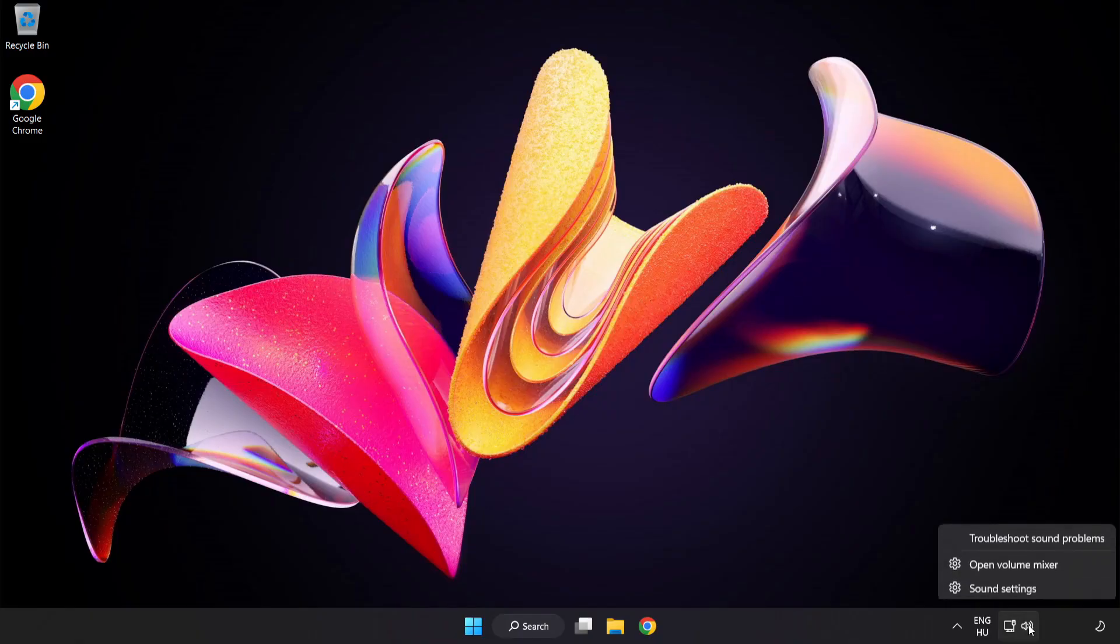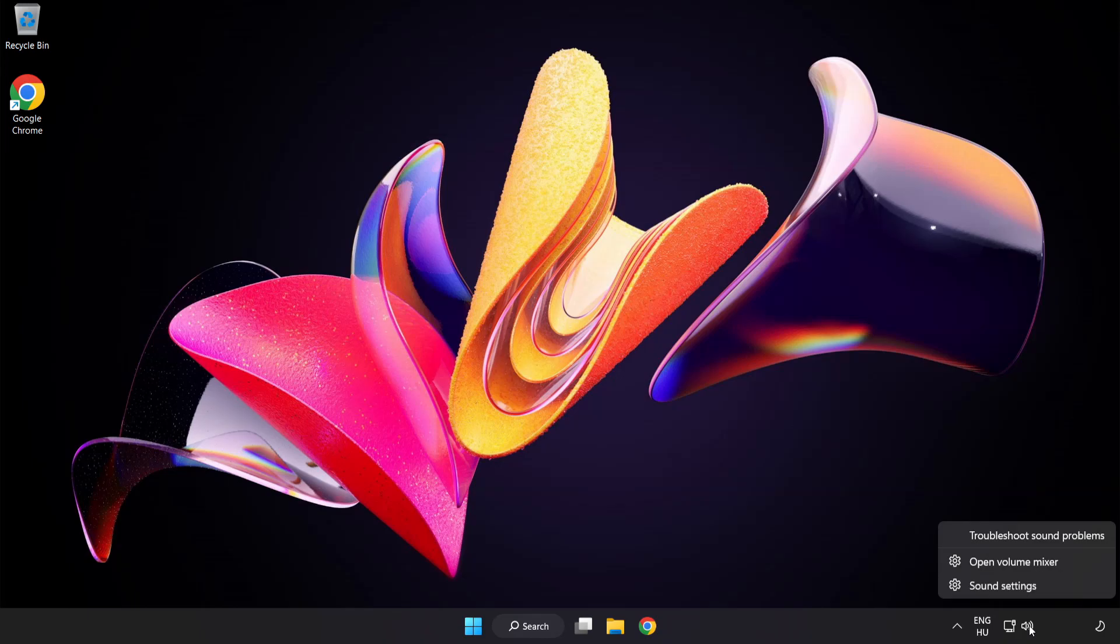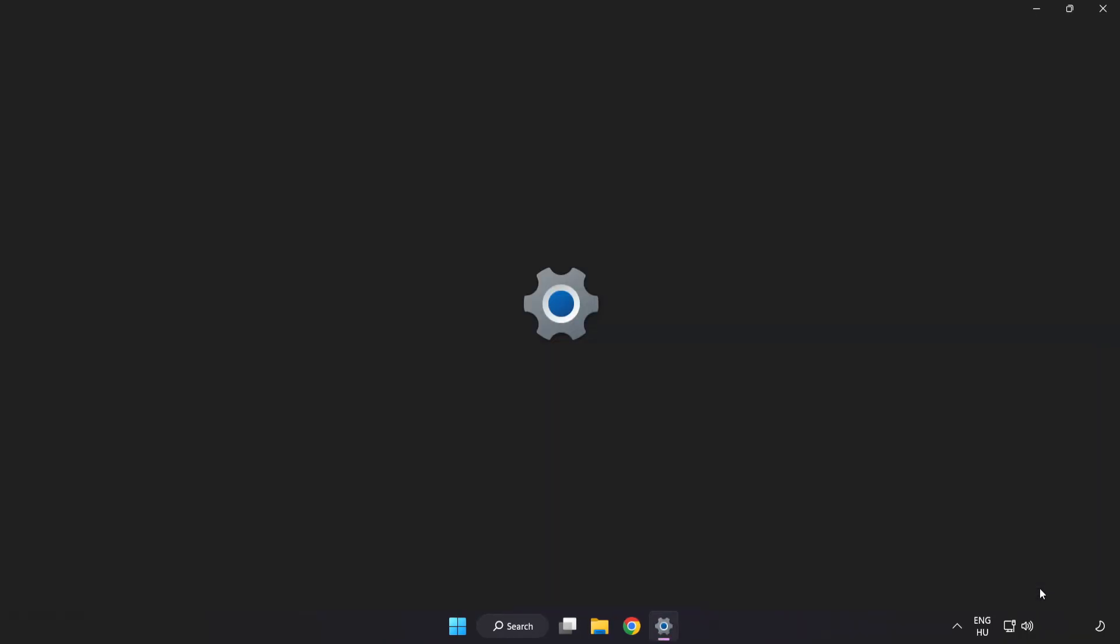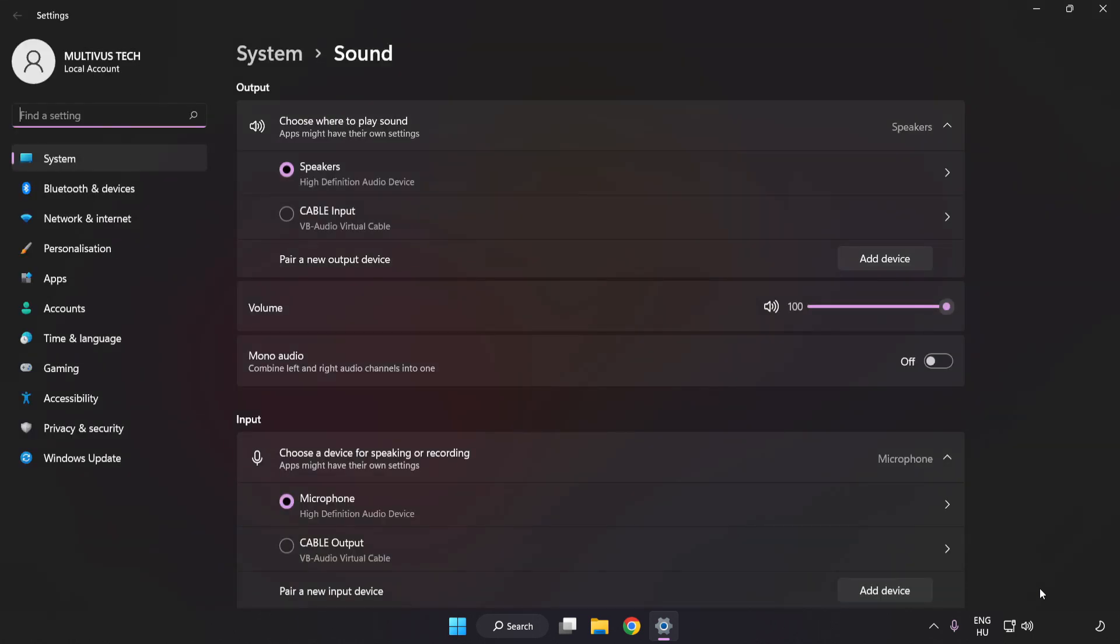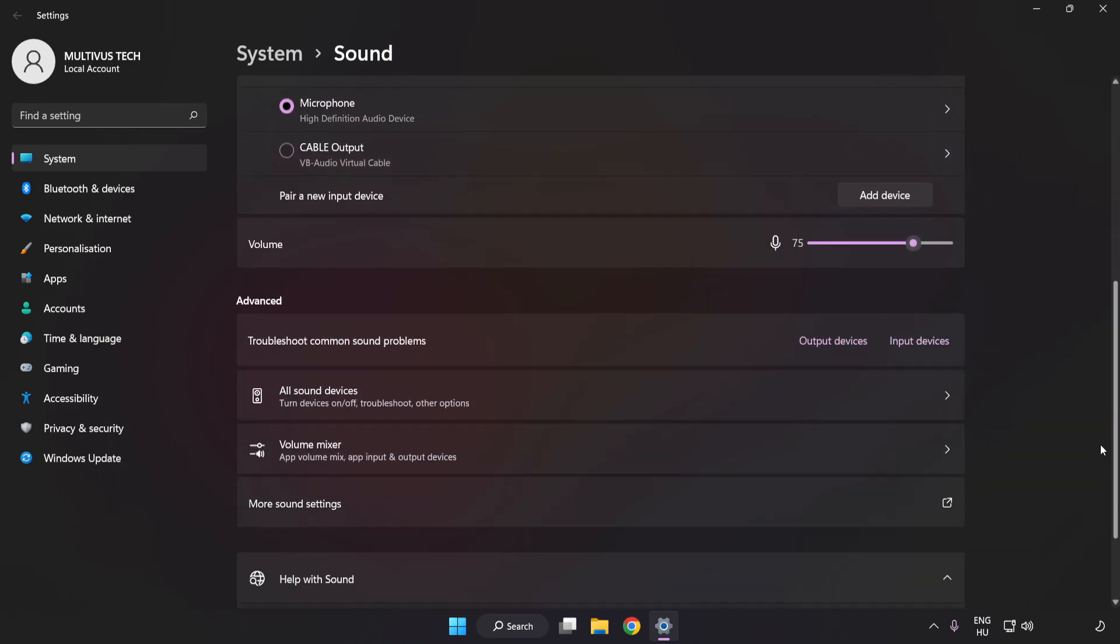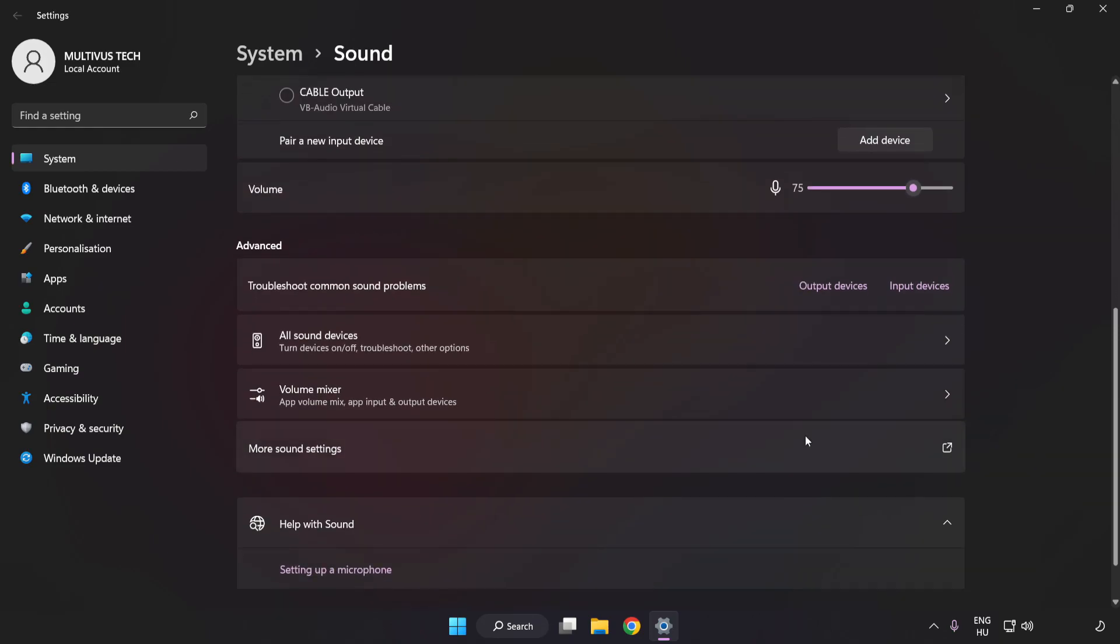Click Sound Settings. Check Volume. Scroll down. Click More Sound Settings.